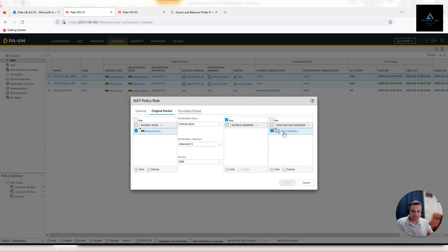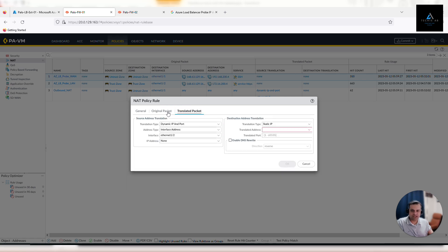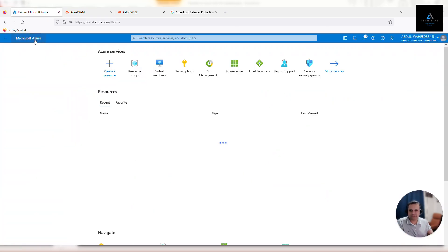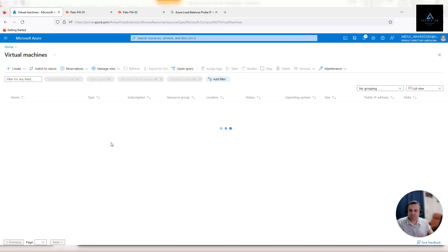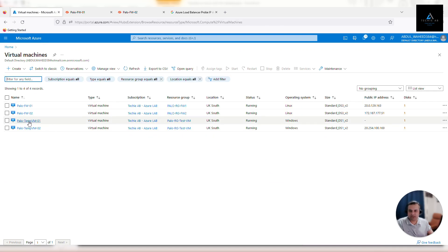So ethernet1/1 is our untrust interface where the original packet is being received, and then it's getting translated to the destination IP using the trust interface on our firewall. Ethernet1/2 is our trust interface — it will receive all the traffic from the untrust interface and then send it to the destination. We have provisioned two virtual machines, so let's find out the IP. Go to the Virtual Machine section under your Azure portal.